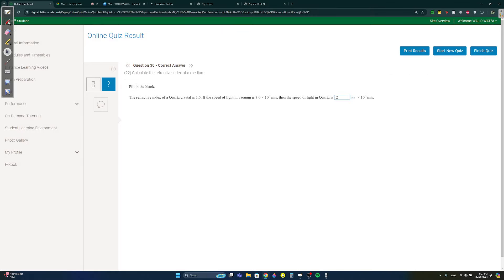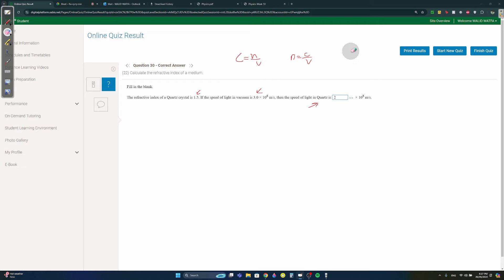Question thirty: the refractive index n = 1.5 and speed of light c = 3 × 10⁸ m/s. Using n = c/v, solve for v: v = c/n = 3 × 10⁸ / 1.5 = 2 × 10⁸ m/s. Note: in physics the formula is n = c/v, not c = n/v.